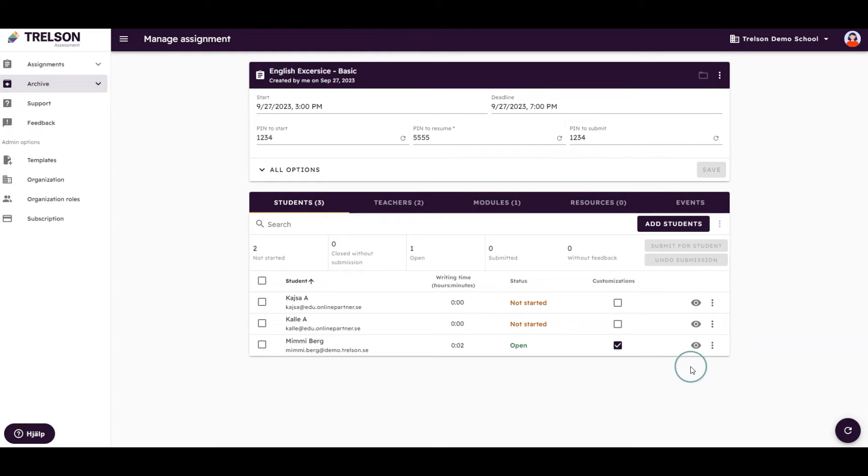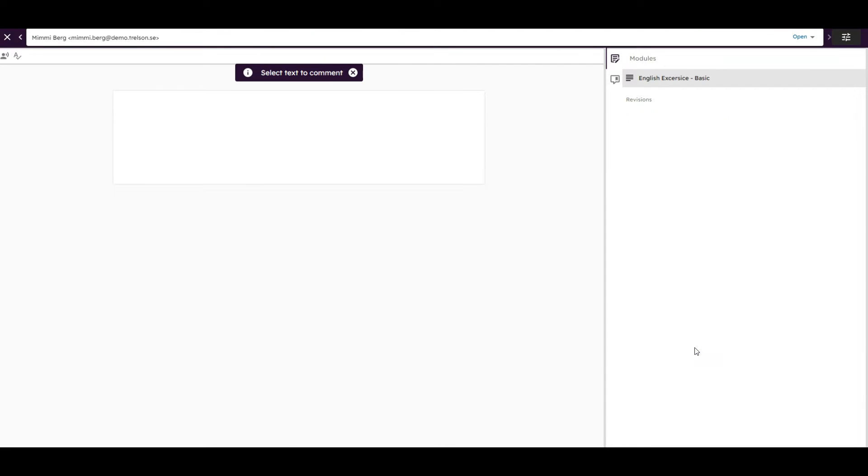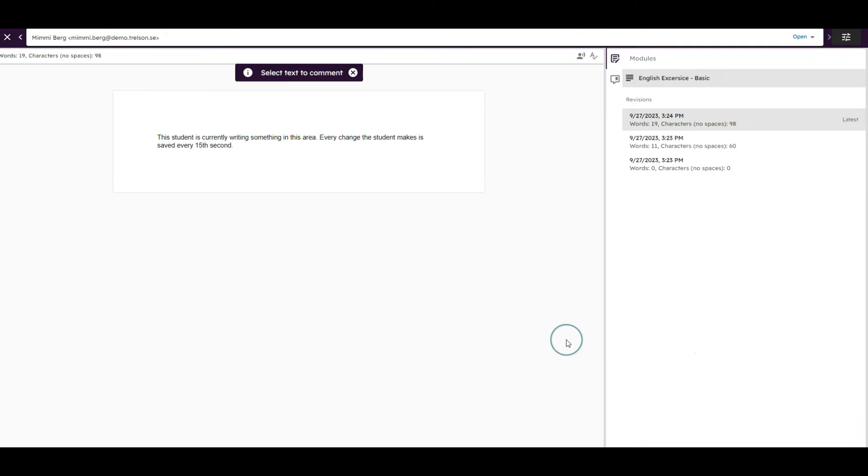You can even peek into a student's assignment to see what they're doing by clicking on the icon that looks like an eye. Remember, the student cannot see that you are observing their work.